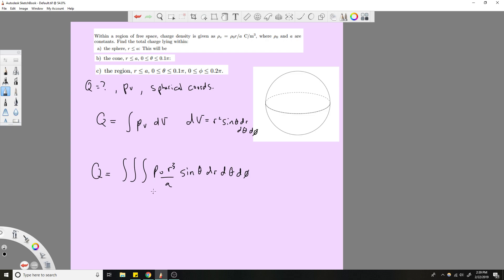We need to figure out the integration limits. For r, we use the maximum radius, which is a, so we integrate from zero to a. If the radius is less than a, the charge will be less than the value you're calculating, so we go from zero to a.